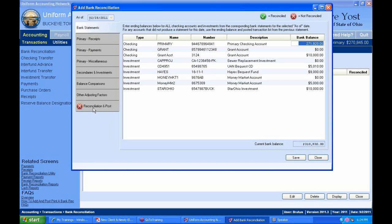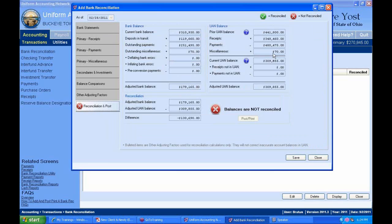Now that changes things — my difference is only $130,000 because my bank balance increased from zero to what I keyed in. I've got deposits in transit of $119,000, outstanding payments of $251,000. On the UAN balance side, it shows receipts of $348,000 and payments of $408,000 that have cleared, plus some miscellaneous items of $70,000.